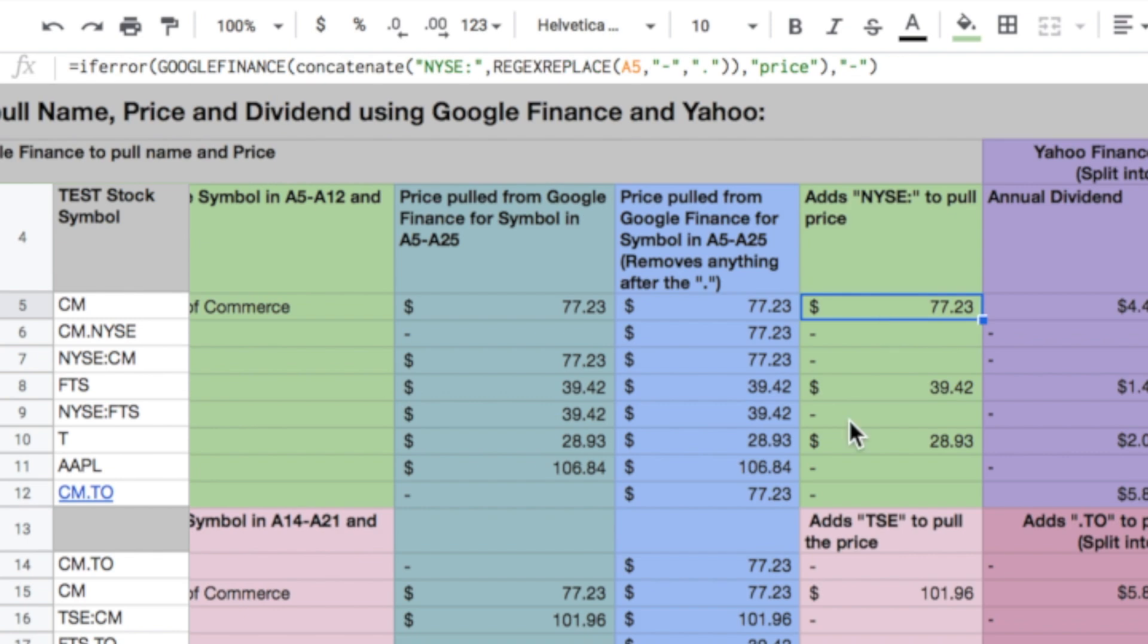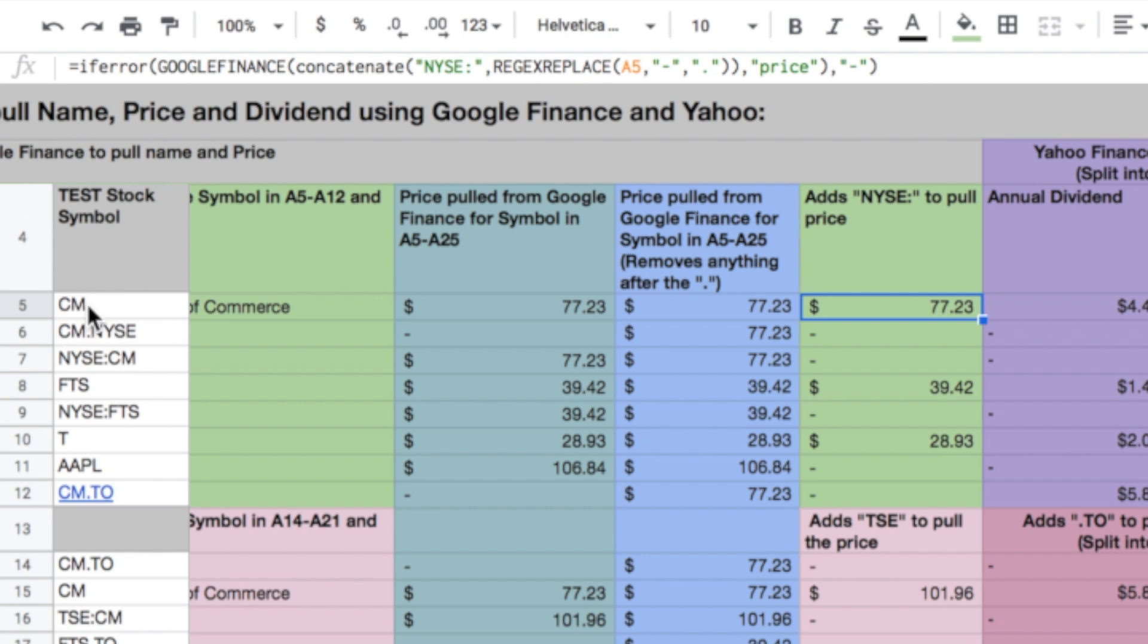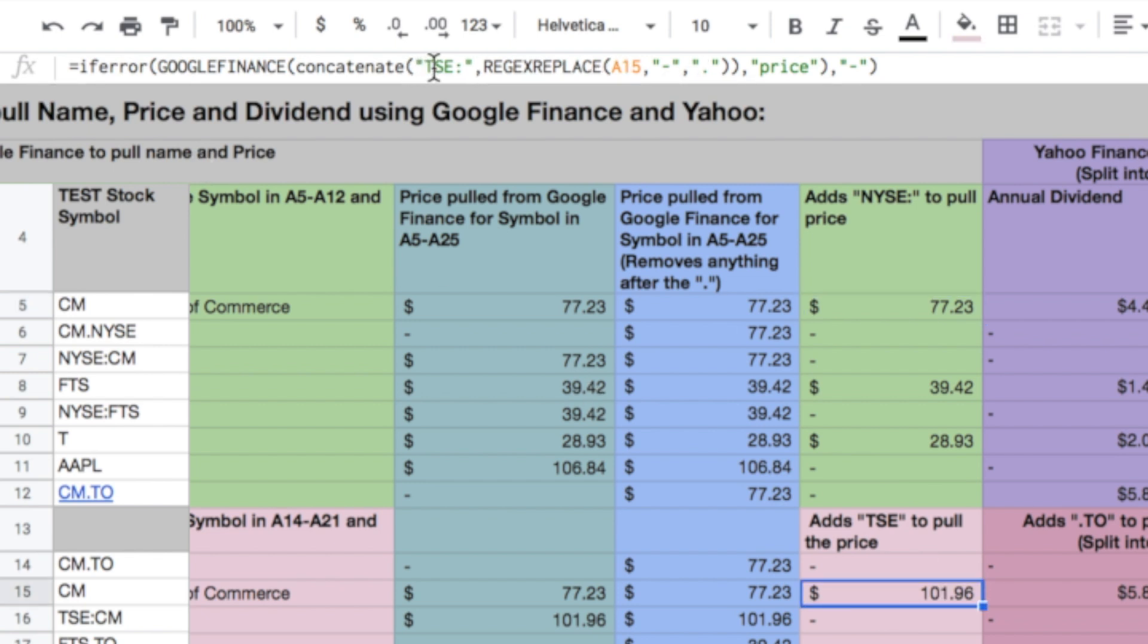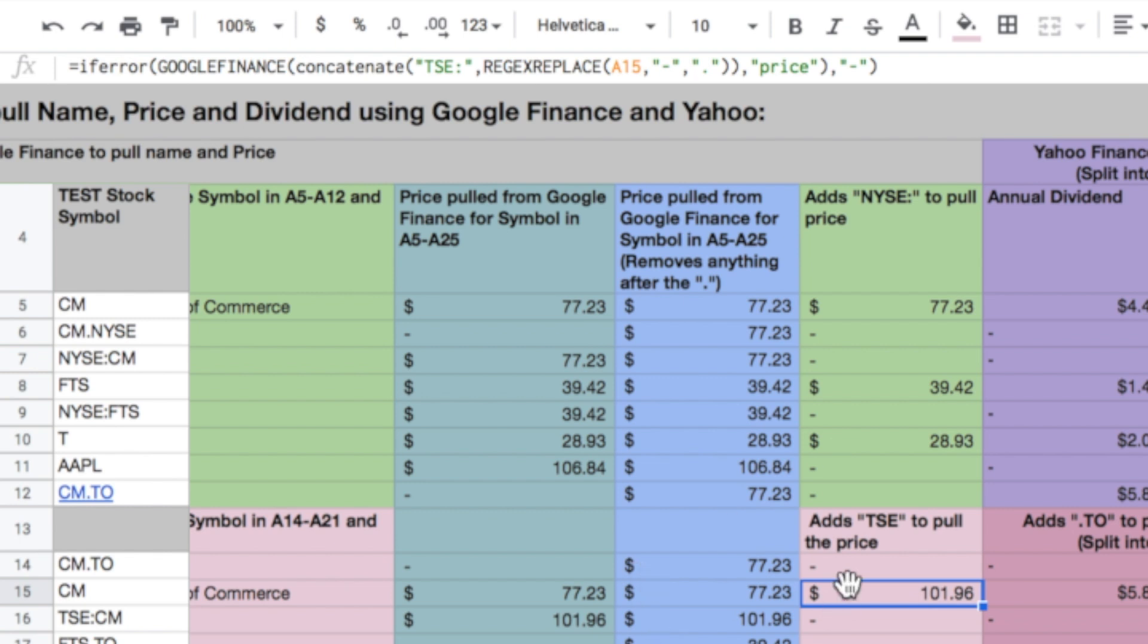We can add the exchange to pull the price, and then it will actually pull correct information. So what we do is we use this concatenate function again, and in this case, the green ones are adding nyse colon to whatever the function is, or whatever the symbol is in the A column. And then we get the correct result. So if we look down here, we can see that this is concatenate tse colon, and then it's looking over here and pulling the cm. And you could go even further. You could do this so that it was adding the tse and then taking away the to by just combining some of these formulas that do function.